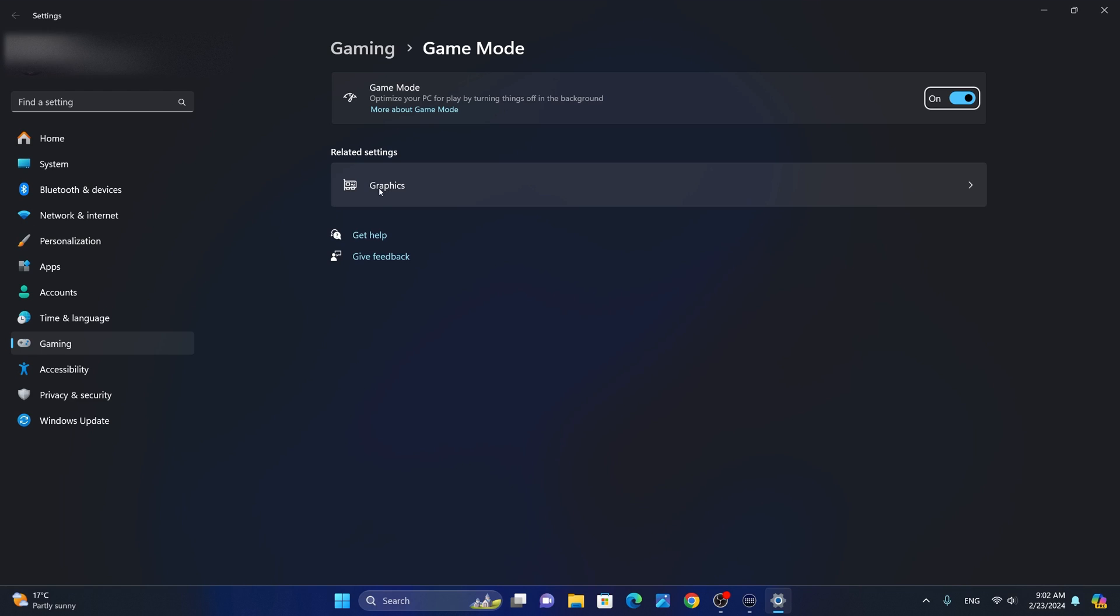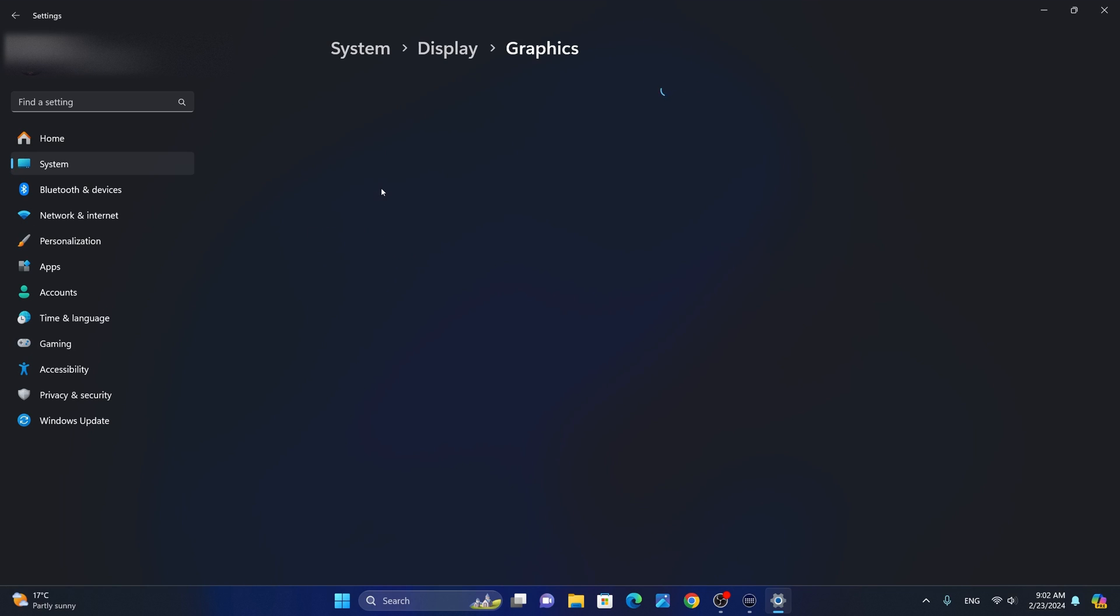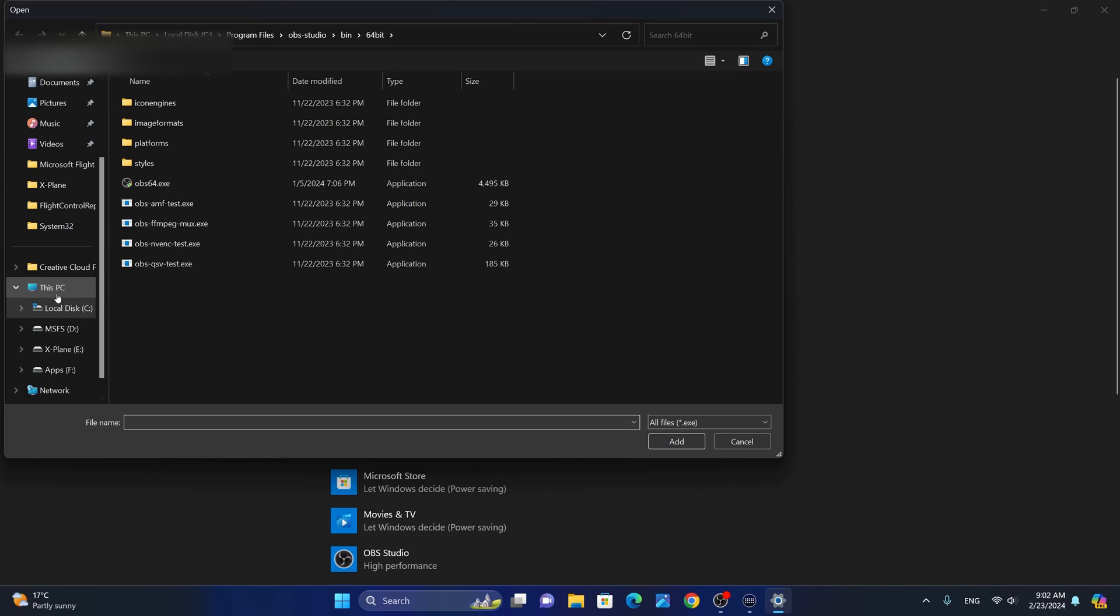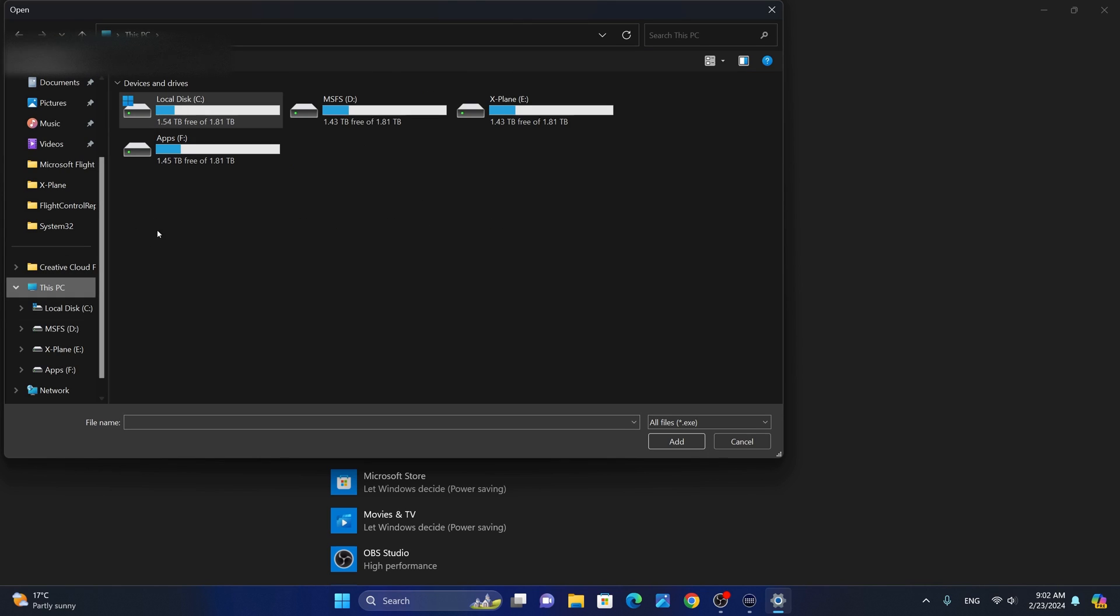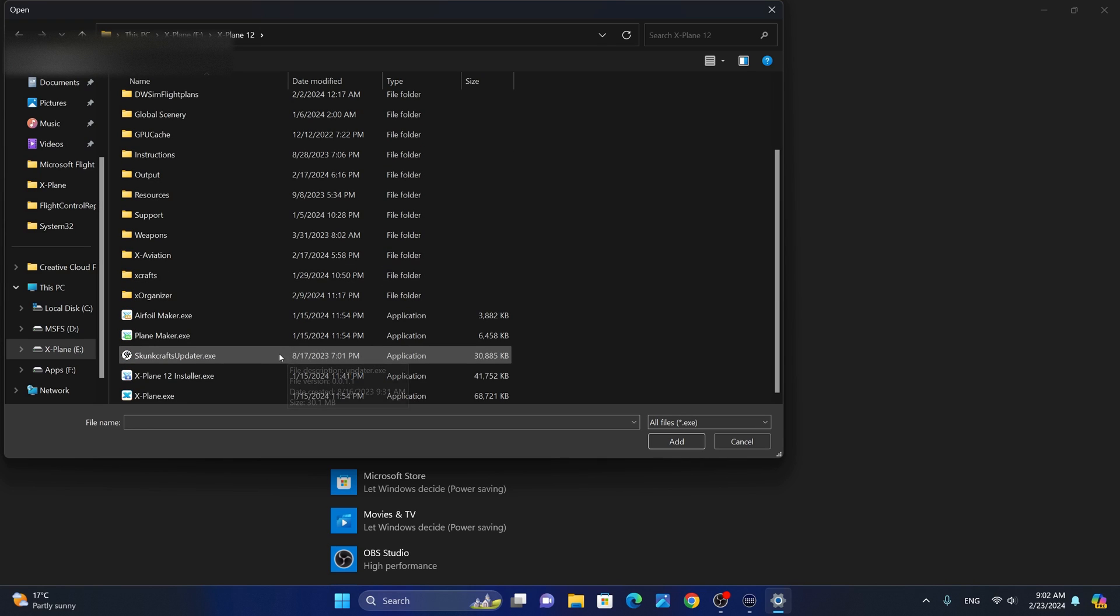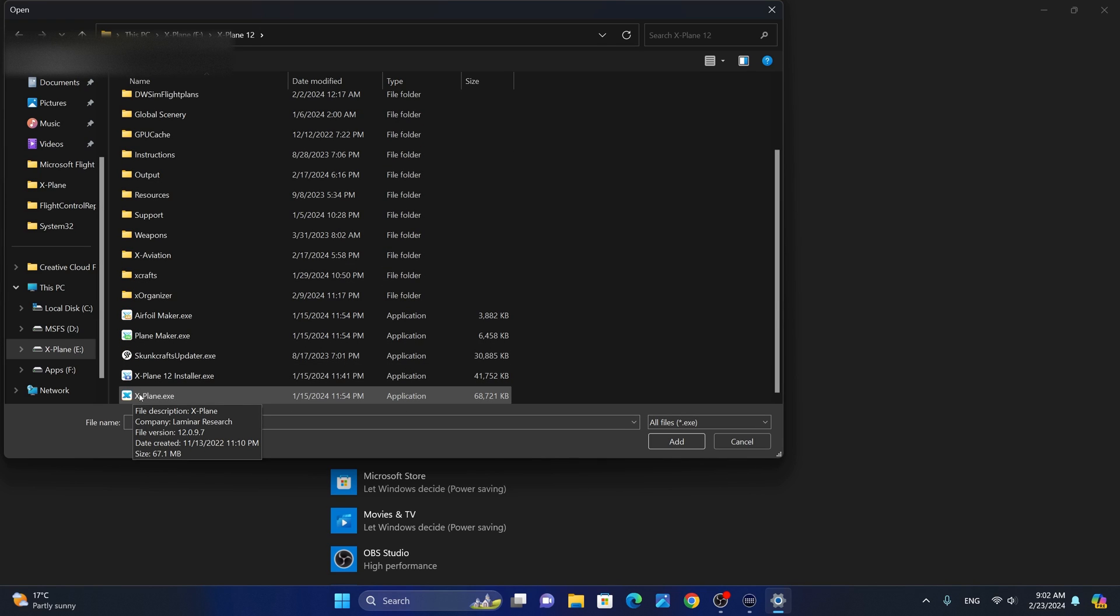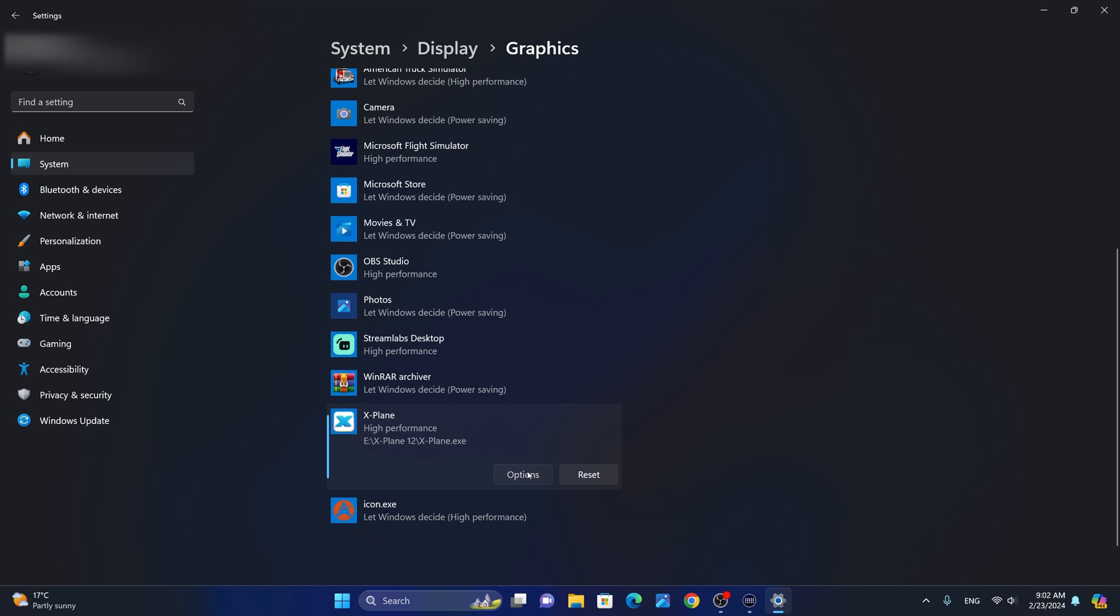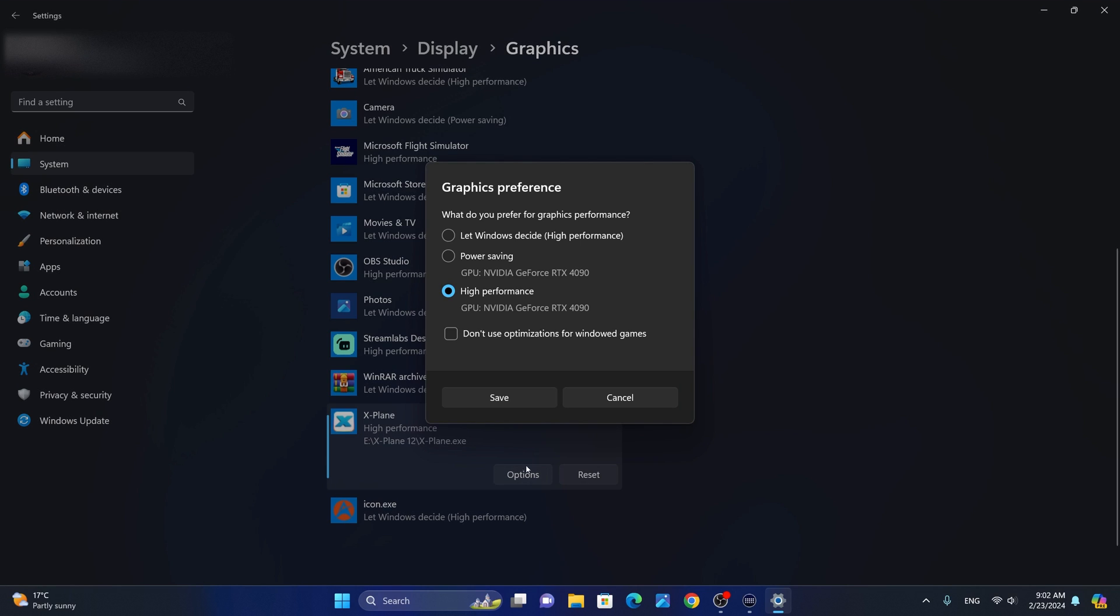Next, we're going to click here on graphics. From the graphics section, we are going to go to custom options for apps and click on browse and select X-Plane 12. We're going to locate the executable X-Plane.exe and click on add. Next, scroll down to X-Plane once it is added. Now click on options. Select high performance GPU NVIDIA GeForce. Obviously, I have the RTX 4090. Then we're going to click save.